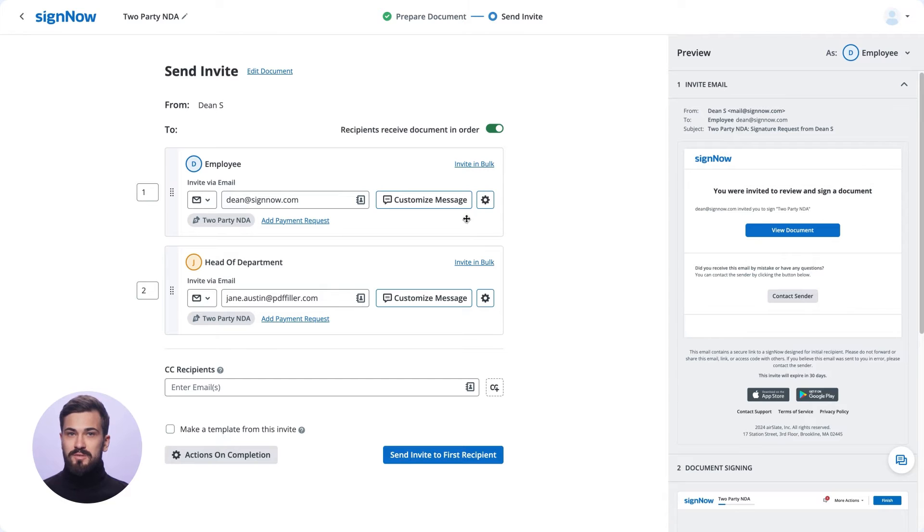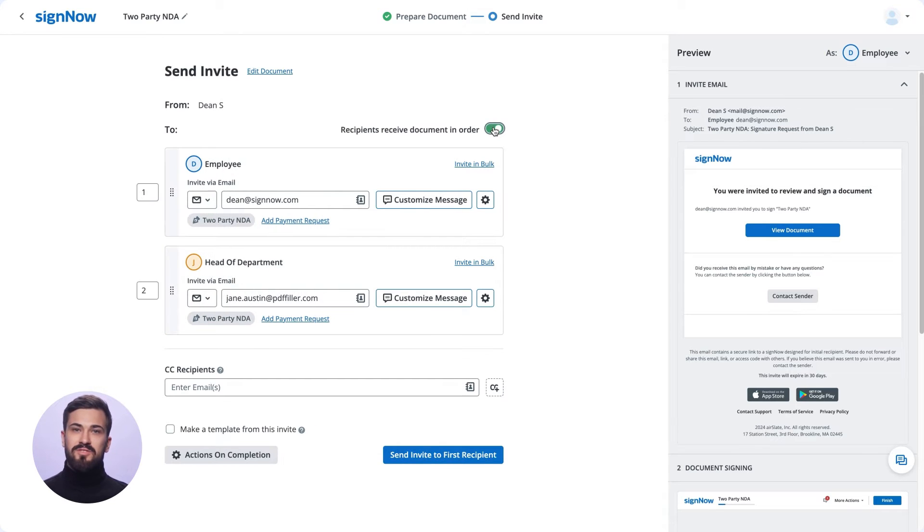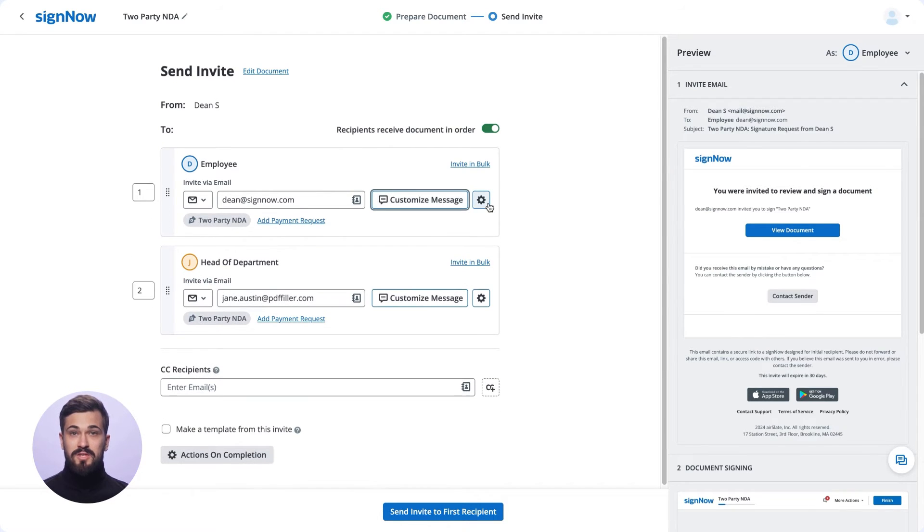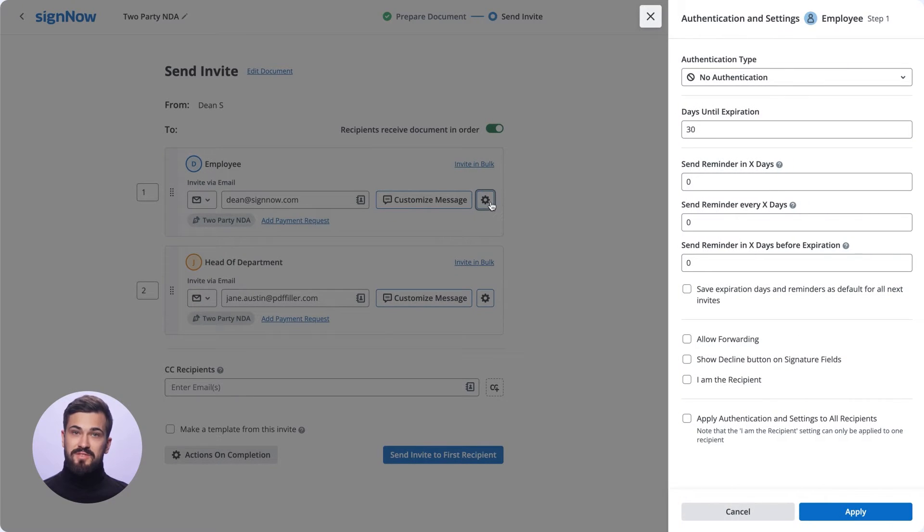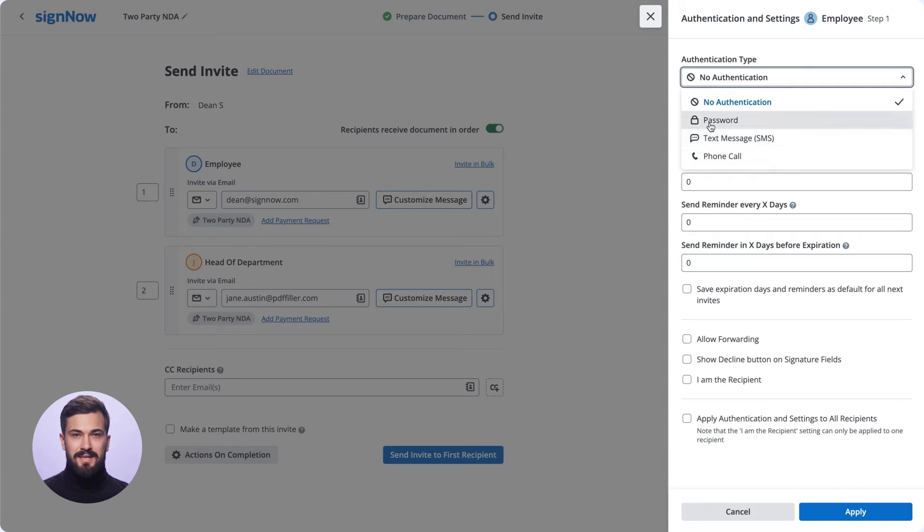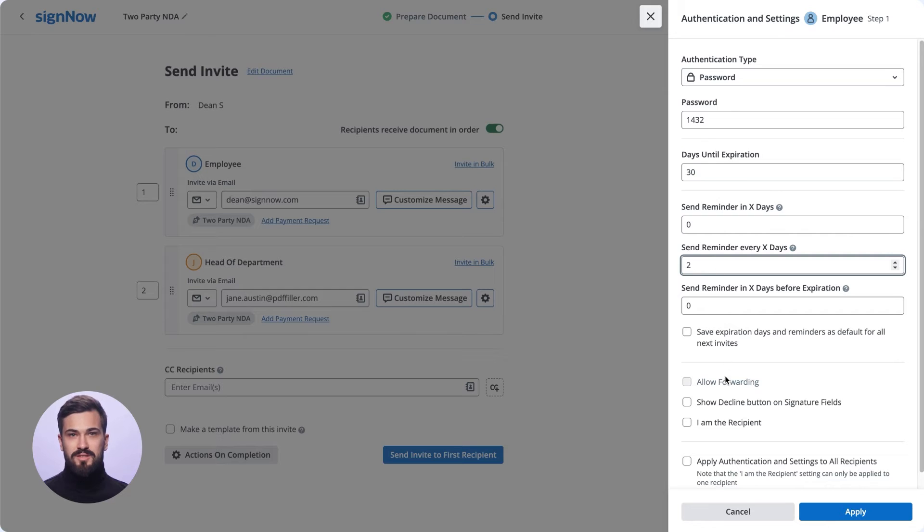In the new window, choose whether you'd like recipients to receive your invite in the order they'll be signing the document or at the same time. You can customize invite emails, protect your document by adding additional authentication methods, and set up a document expiration date and automated reminders.